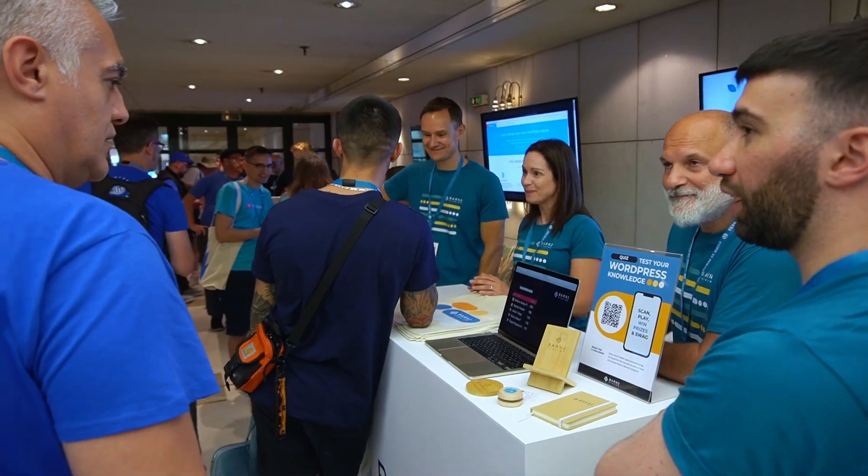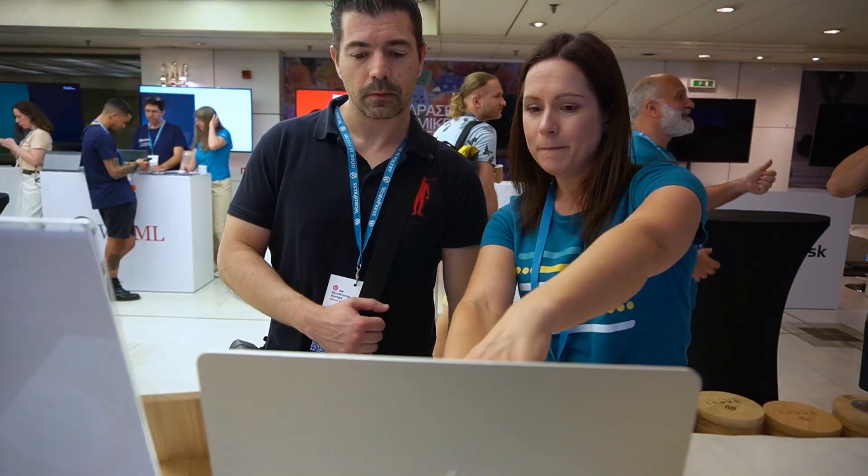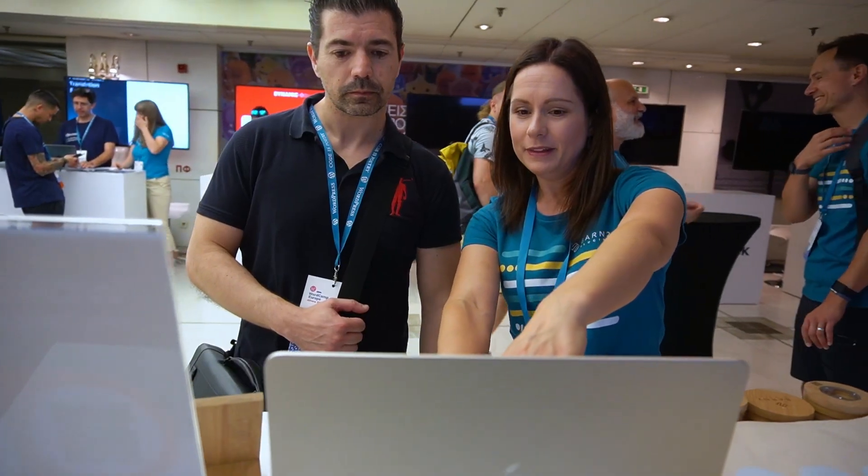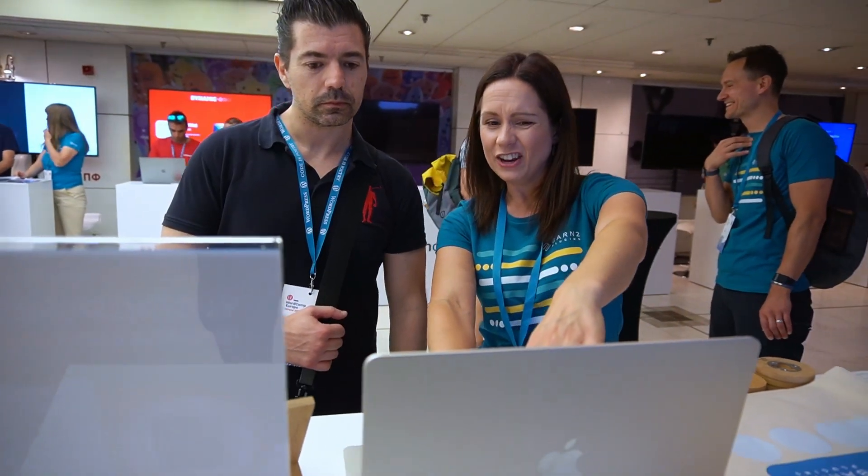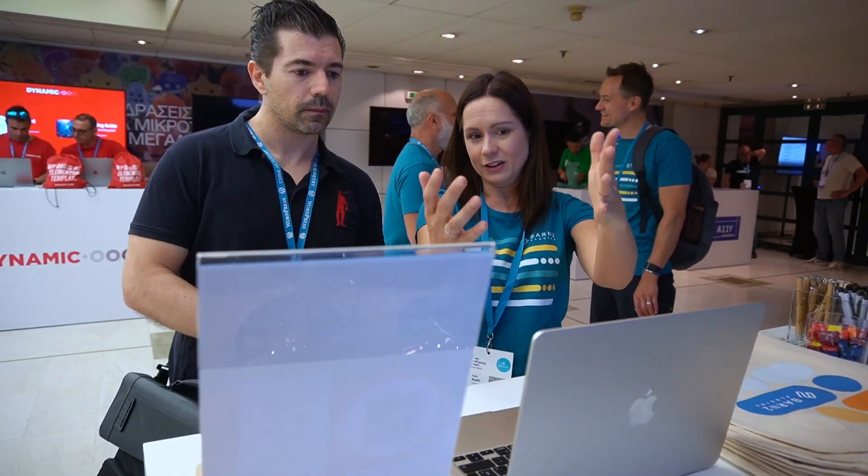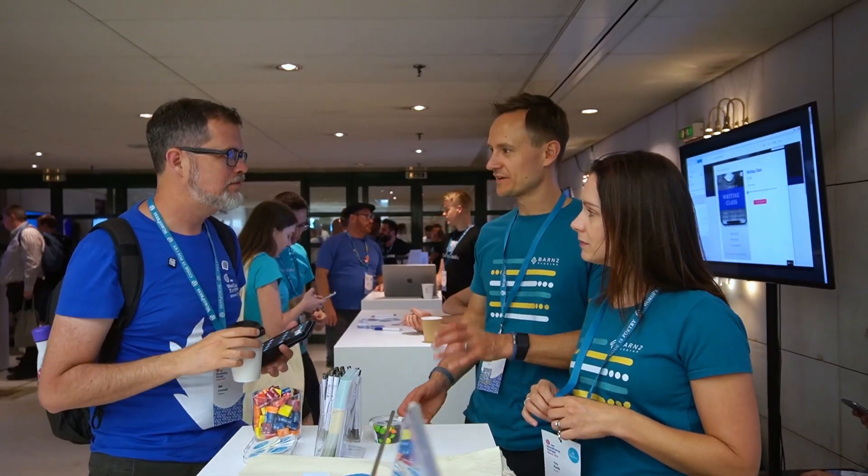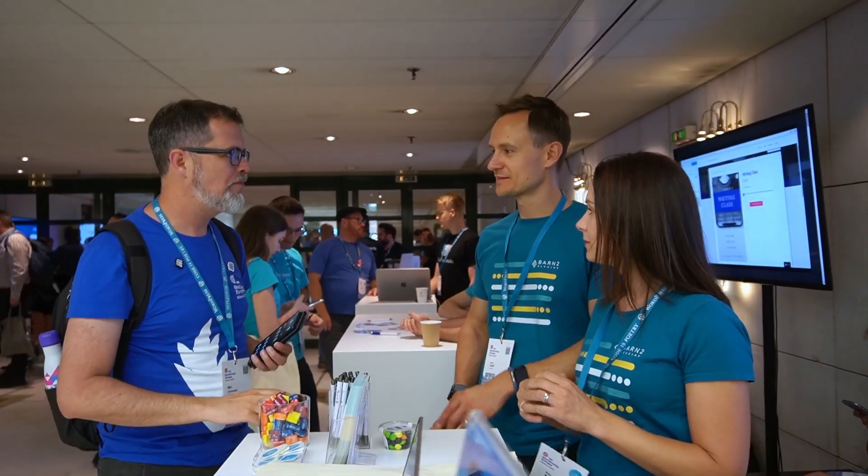So today, I'm sharing with you a really simple fix that we've developed. As you may know, Barn2 is a plugin company, but behind the scenes, we're really just a team of WordPress community members helping others to solve the same problems that we've all faced.